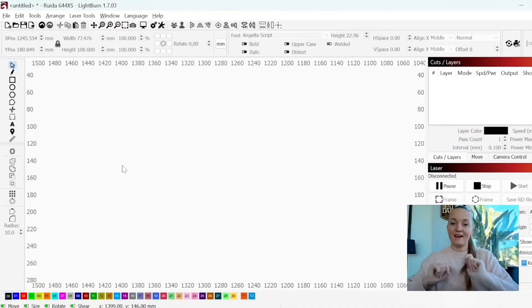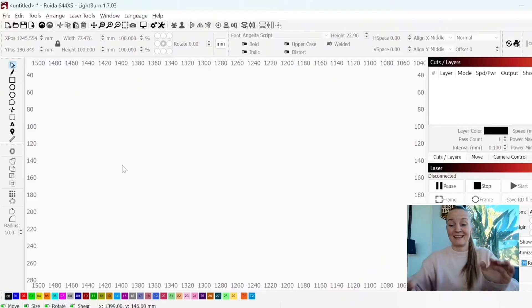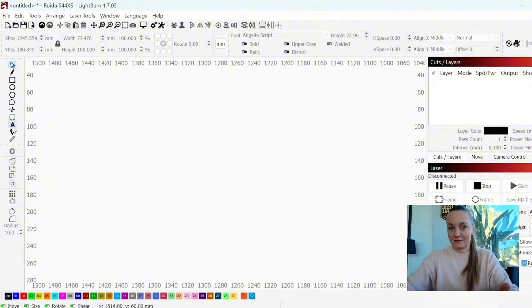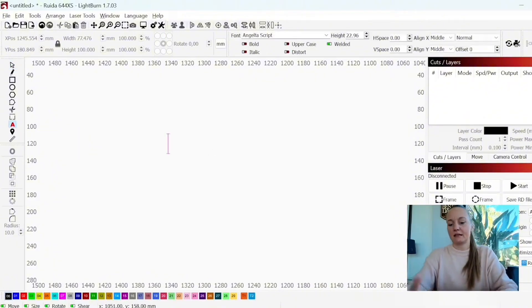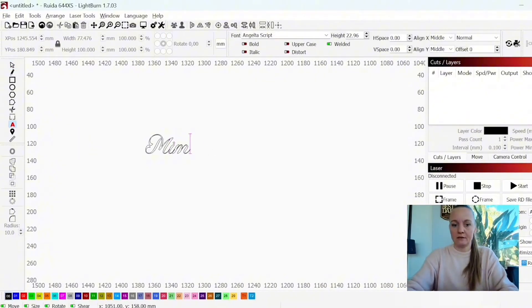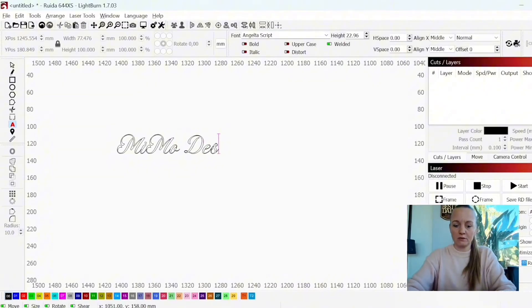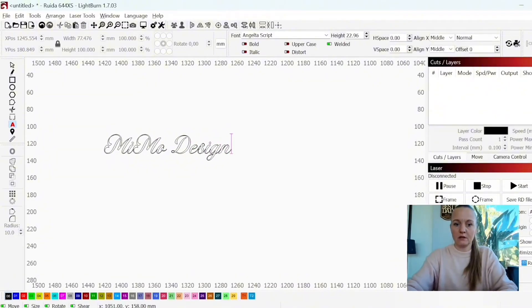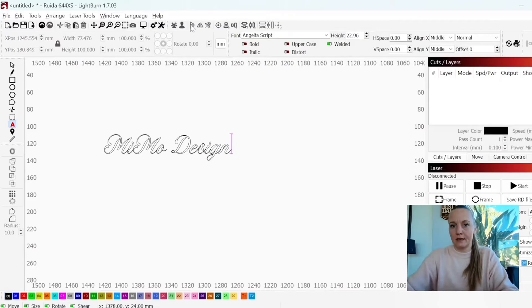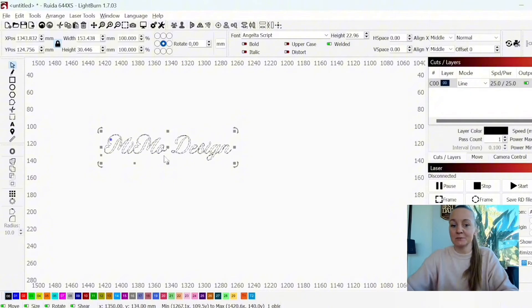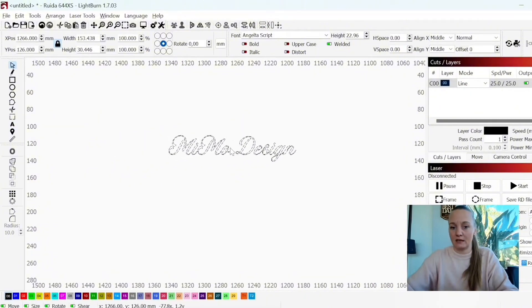We are now in Lightburn. Connecting text is actually really easy. You want to click on create text and then you type in whatever name you want. I'll just type in Meme Design. And as you see, I already have a cursive font. This is one of my favorite cursive fonts to use, but you can use any.